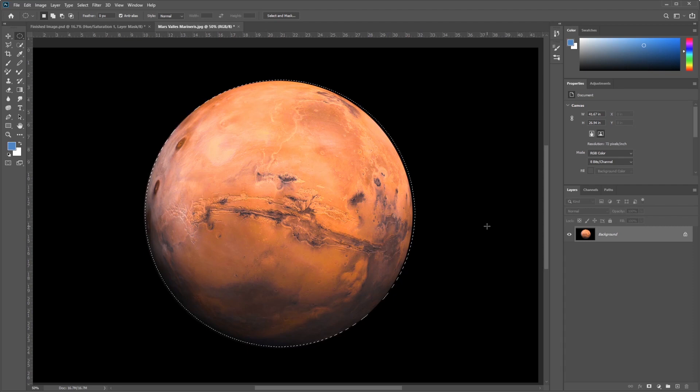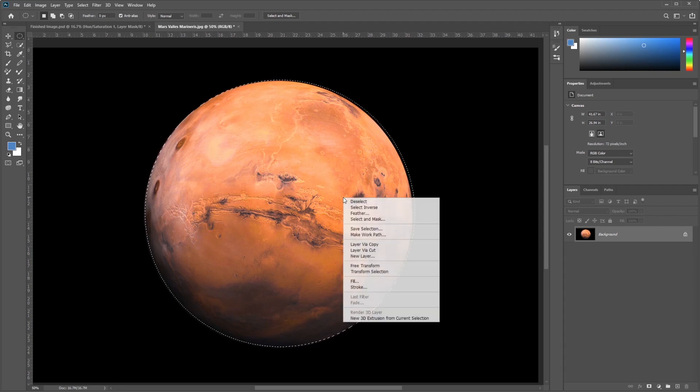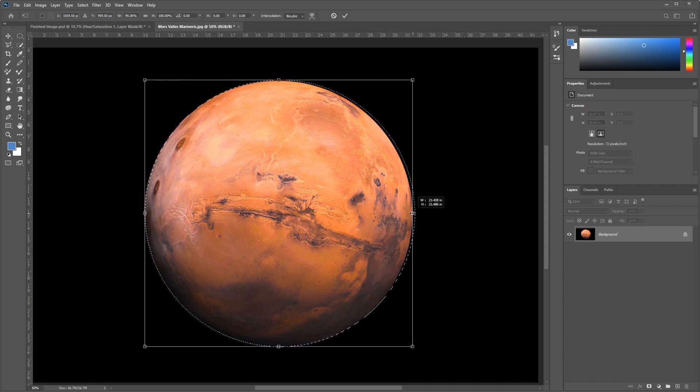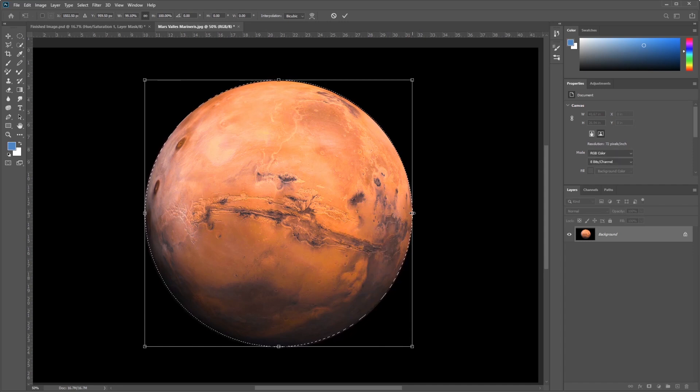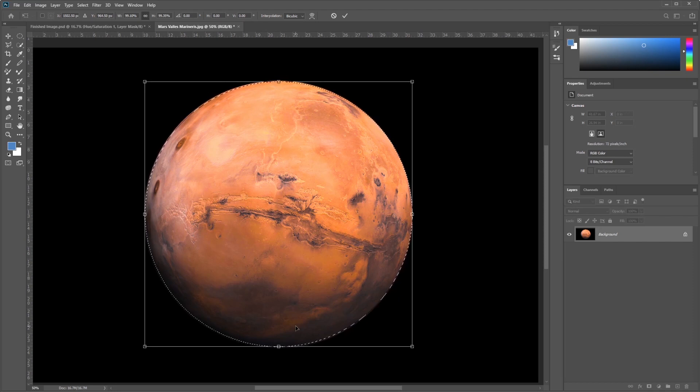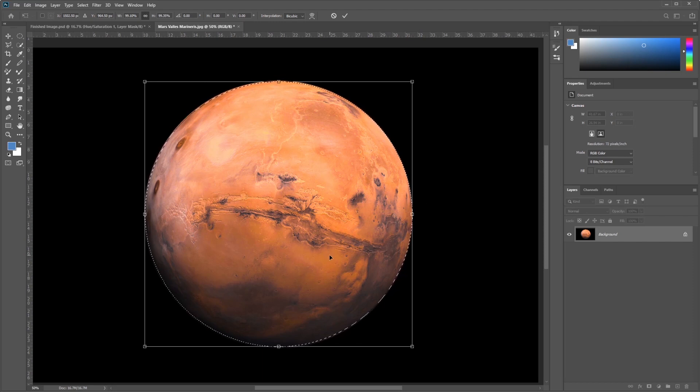And I'm going to right click and go to Transform Selection one more time. And I'm just going to adjust this in just a tiny bit. Adjust this in just a tiny bit to make sure I select just on the border, just on the inside. You know, do this to taste.